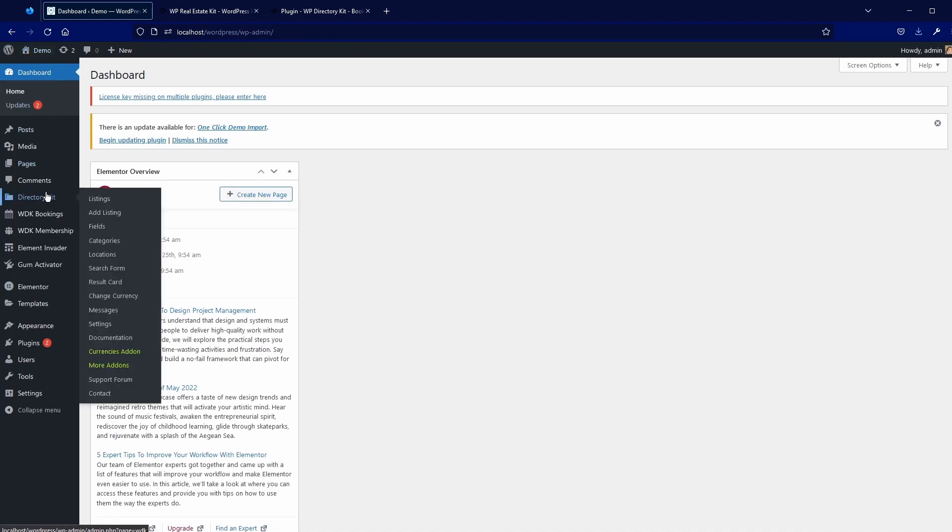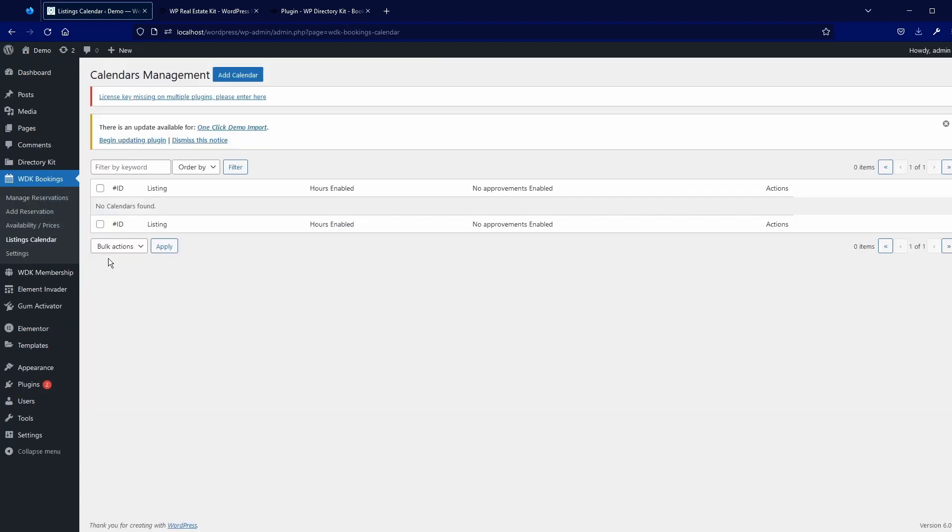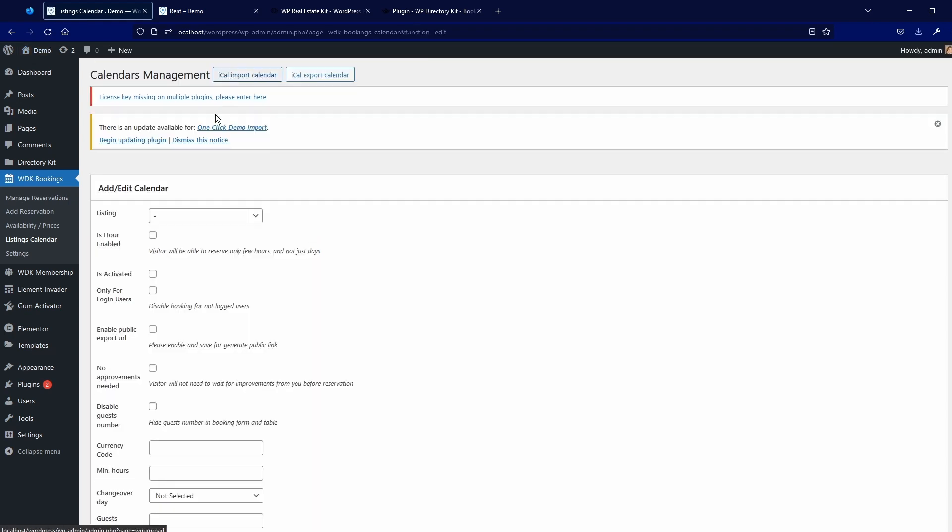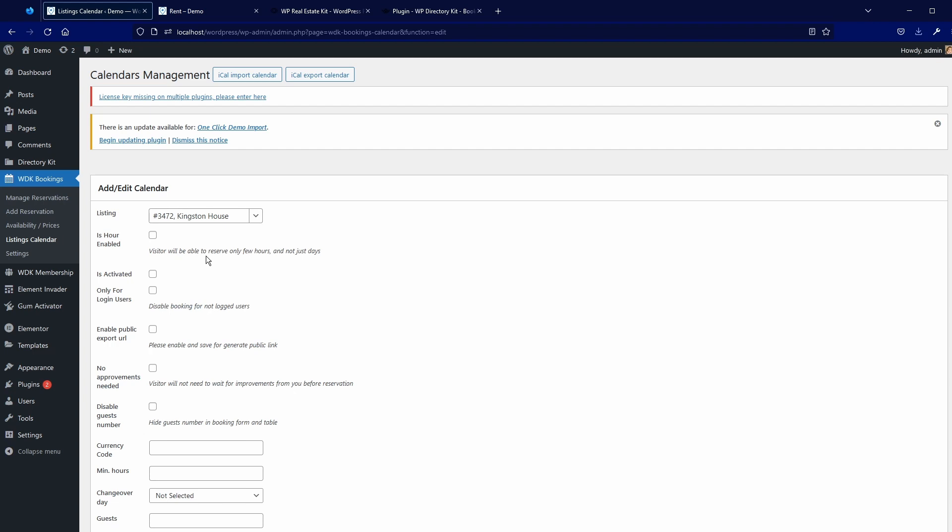And then in dashboard, I will add calendar now for this listing. Here you have options like if you want to enable hour booking, if you want to activate this calendar. Of course, you want to activate.